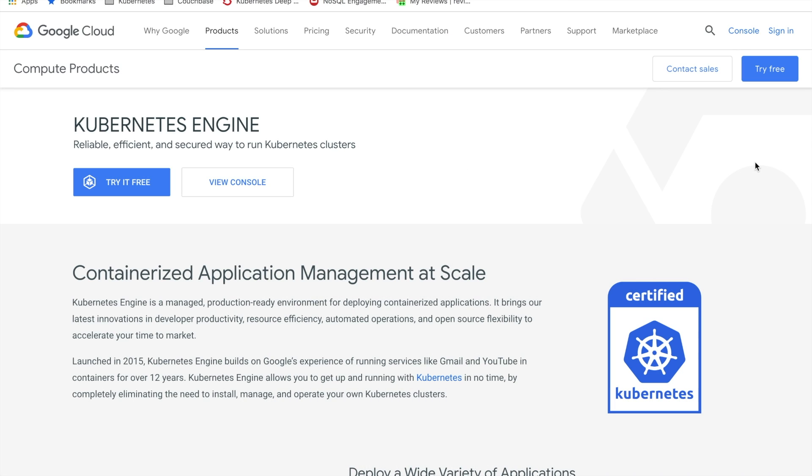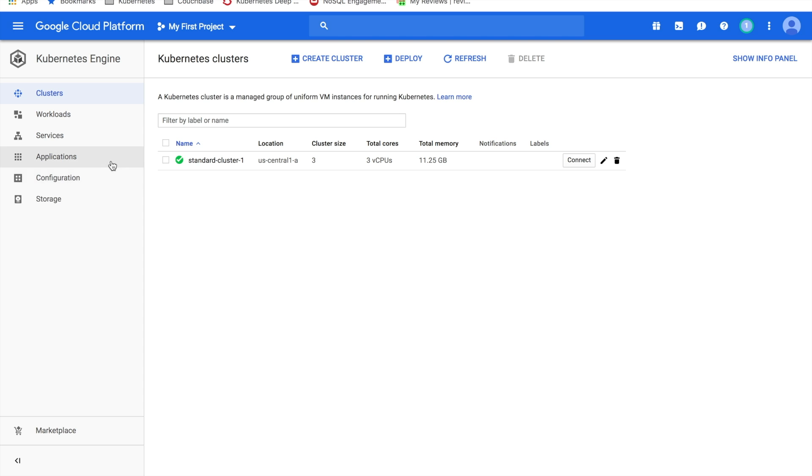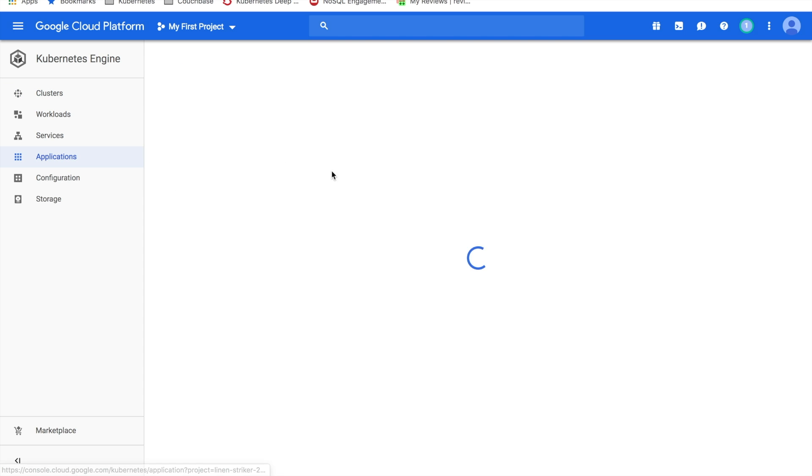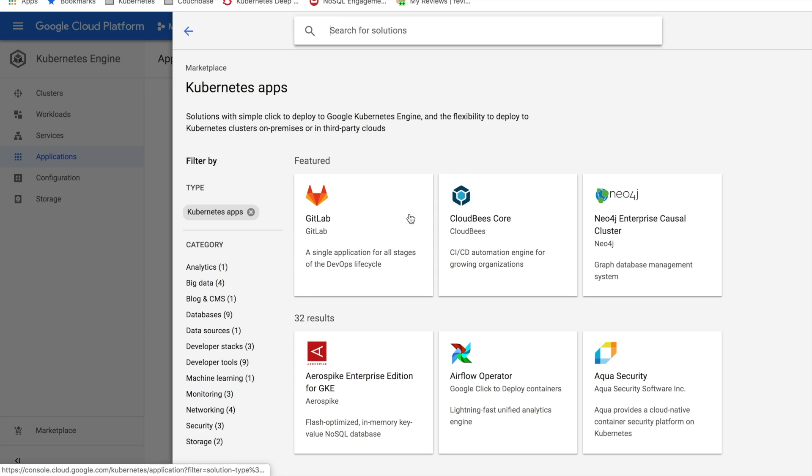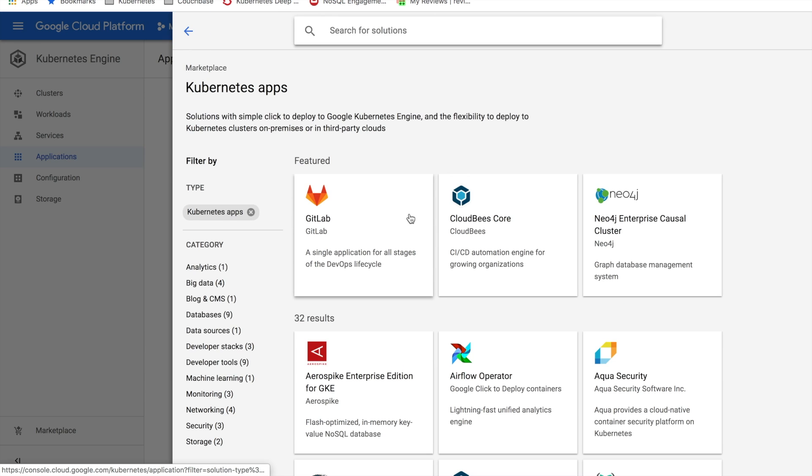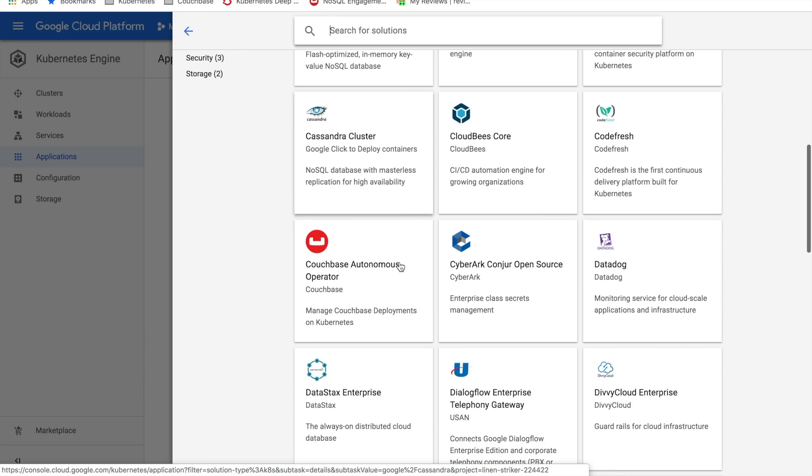The first thing you need to do is log into GCP and navigate to the Google Kubernetes Engine. Then click the Applications link to get to the applications Marketplace. Click Deploy from the Marketplace, and then scroll down to get to the Couchbase Autonomous Operator.